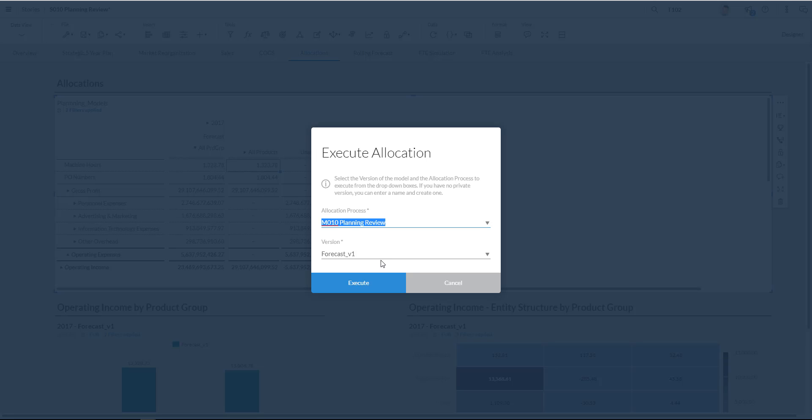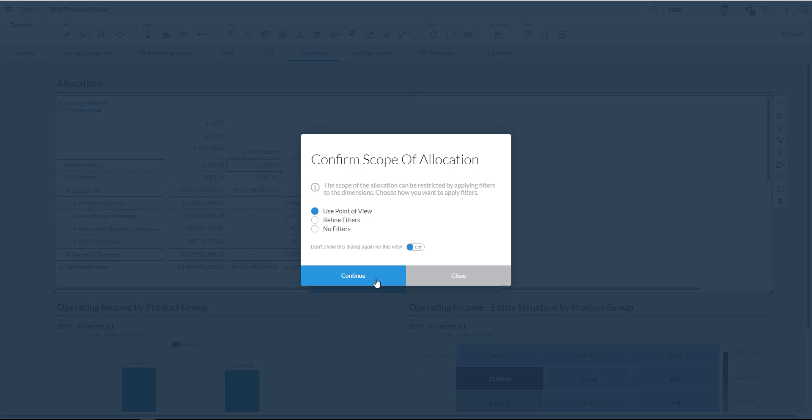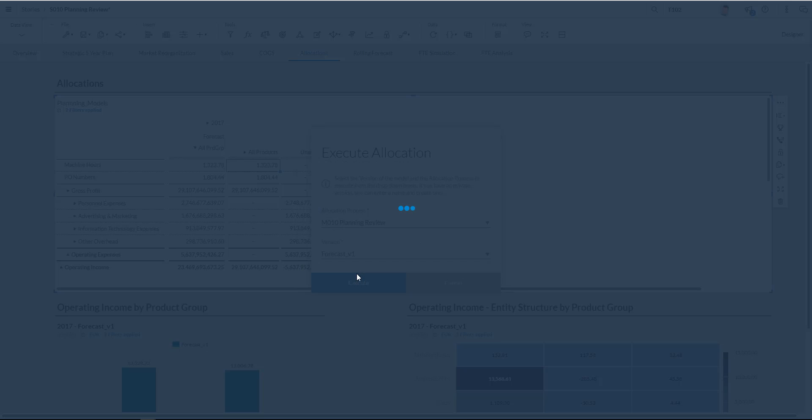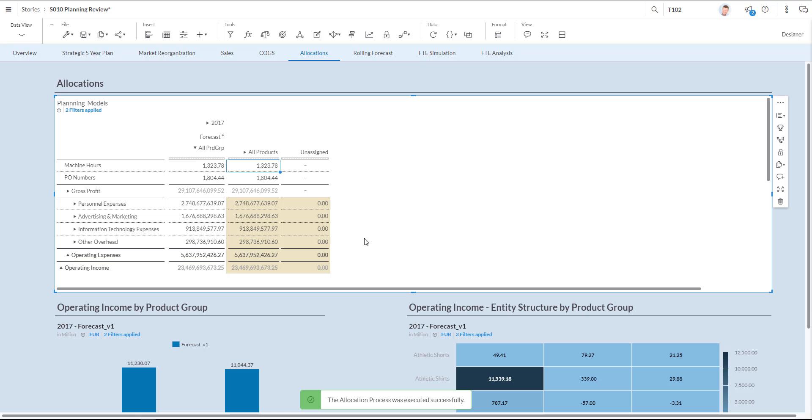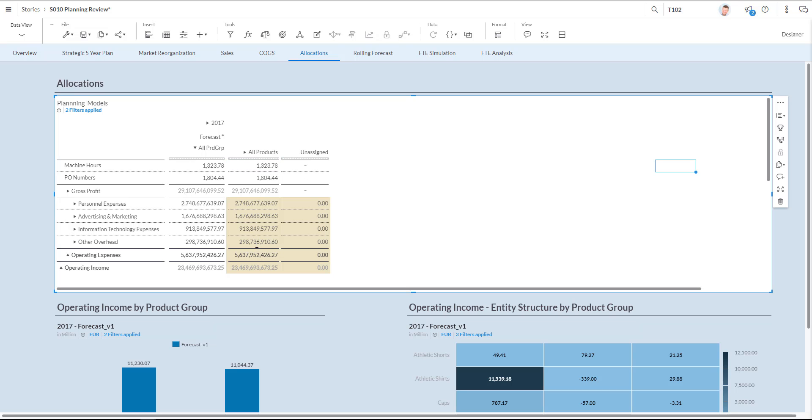As you can see over here I can choose in which version I'd like to do that. And I'm going to use version one of my forecast. Now I can choose what the scope is of my allocation. So I can either refine my filters or take my filters out, but I'm going to choose the ones I set. And I use point of view. The allocation is now actually being executed. And this is my final result where you see that everything is now assigned at least to the product using my PO driver.